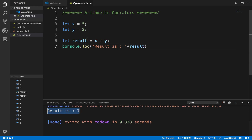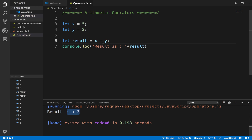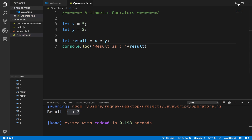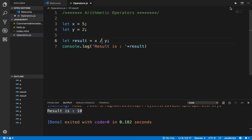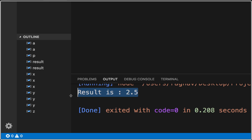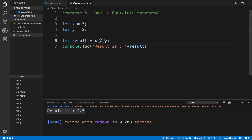In place of plus, if I use minus, this is now subtraction. If I run this I get 3. If I use multiplication with the star symbol and run the program again, I get the result of multiplication. I can use a single forward slash which is the division operator, and this gives me the quotient of 5 divided by 2, which is 2.5.